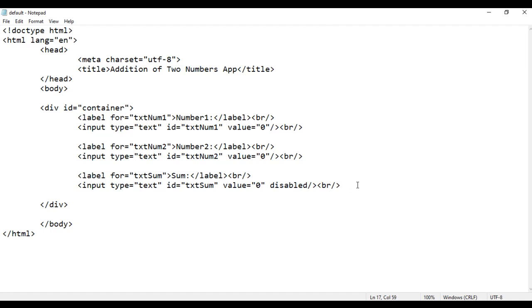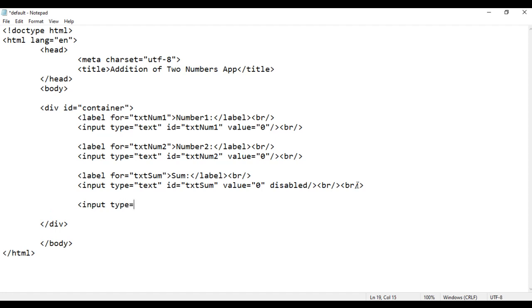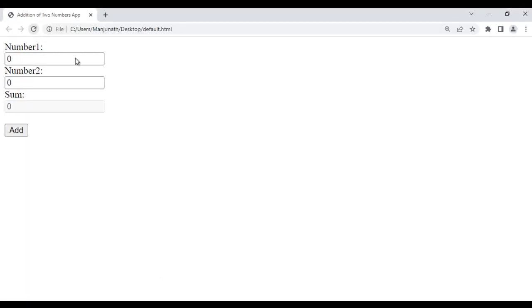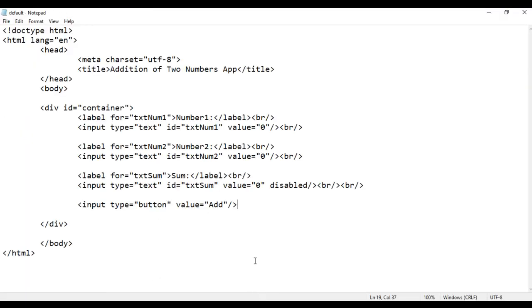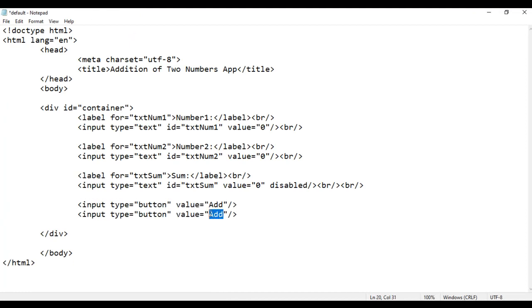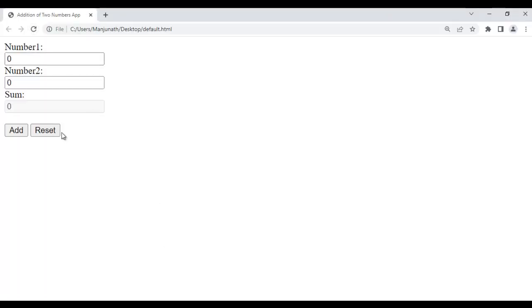Next I am going to create buttons. I use a br here and then say input type equal to button, and the value of this button I say 'Add'. I save, go to browser and refresh — there is an Add button created. I create one more button by copying and pasting, and set this button value to 'Reset'. I save, go to browser and refresh — that is the Reset button.